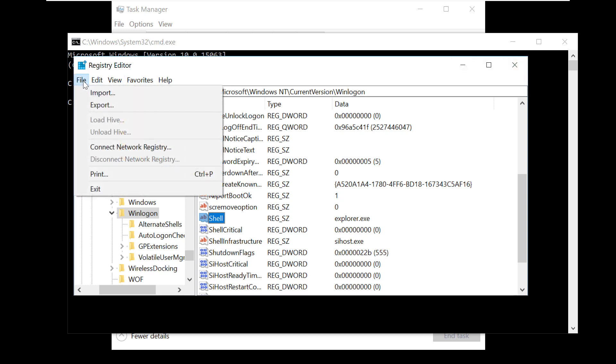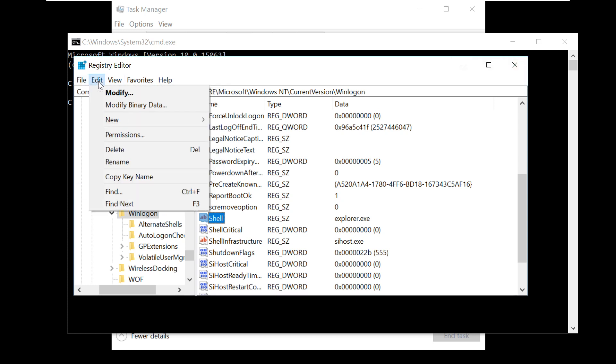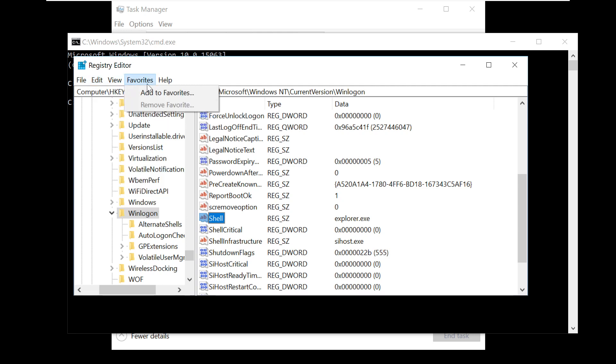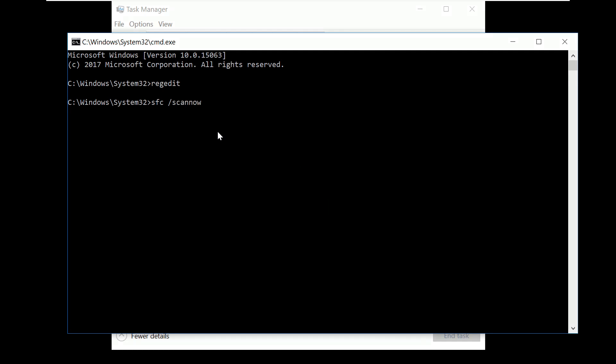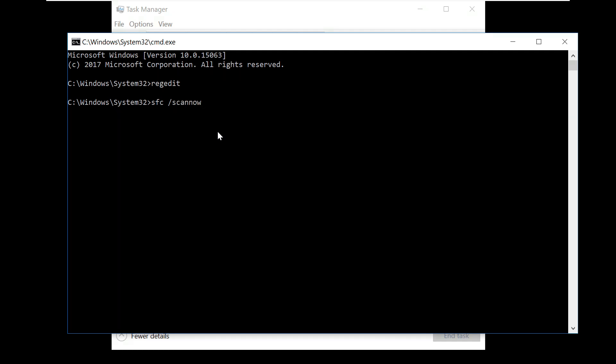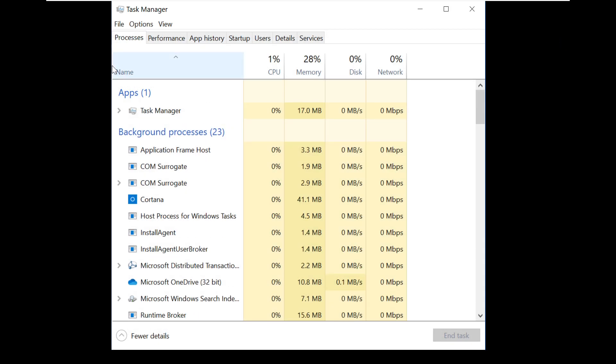On the Command Prompt window, type this command: SFC /scannow. We need to run it as an administrator. Let's close this and try again.